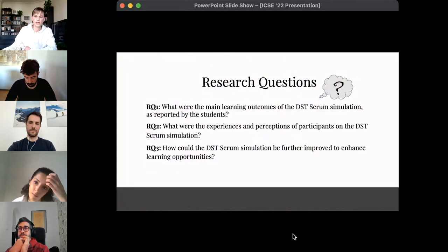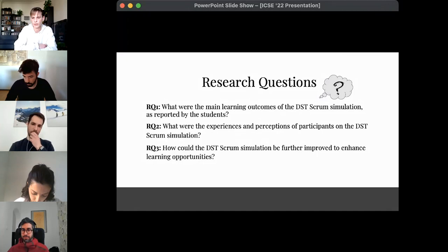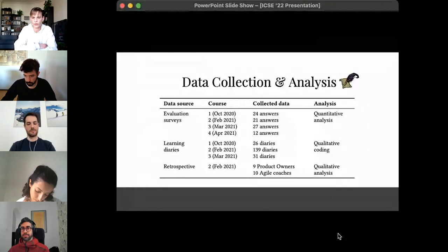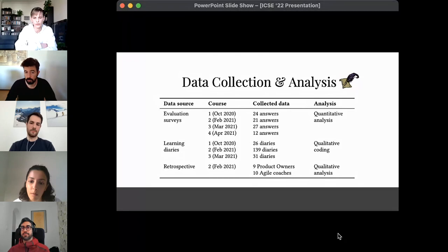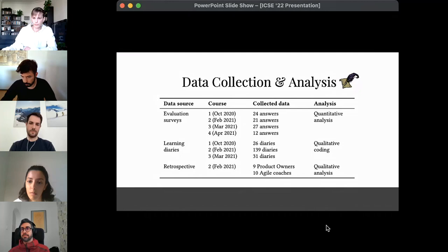Our research questions were: what were the main learning outcomes of the Don't Starve Together Scrum simulation as reported by students; what were the experiences and perceptions of participants; and how could the simulation be further improved to enhance learning opportunities. We applied the method of critical making, which combines critical thinking with iterative goal-based material work. The three stages were carried out over one year. We ran the simulation 25 times in total with 244 participants, including students from eight different universities as well as industry product owners and agile coaches. We analyzed 196 student learning diaries and 84 student survey responses.